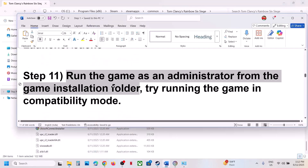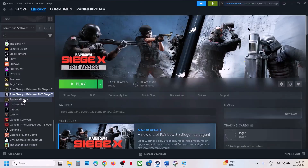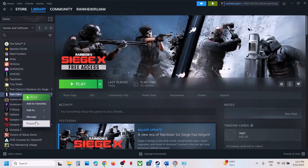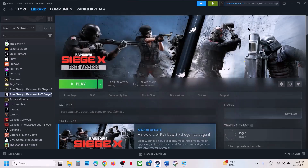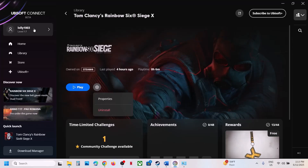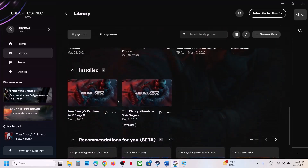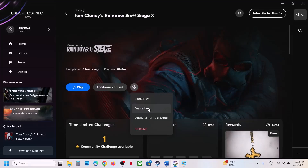The next step is to verify the game files — this is important. In Steam, right-click the game, select Properties, go to the Installed Files tab, and click Verify Integrity of Game Files. Once verification is 100% complete, launch the game and check. If you have the game on Ubisoft Connect, click on the game, click Settings, click Verify Files, and after verification launch the game.